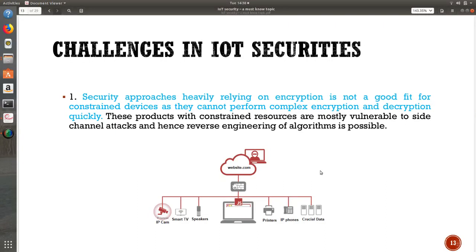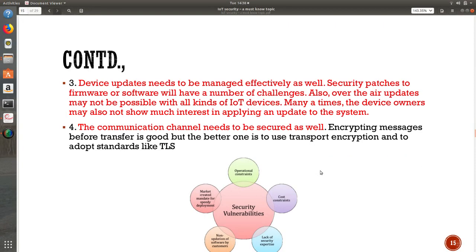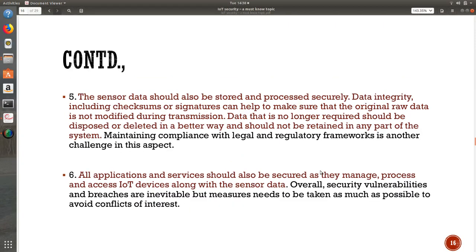To summarize: the first challenge is about the devices, their capacity, and problems related to constraints. The second is about authorization and authentication. The third is about updates. The fourth is about the communication channel. The fifth is about retaining collected data and ensuring it is sent in the same format it was collected. The last one is about the applications installed over and above the existing layers. I will come back in my next session where I will take a couple of simple case studies to explain how security threats can go right into the field.